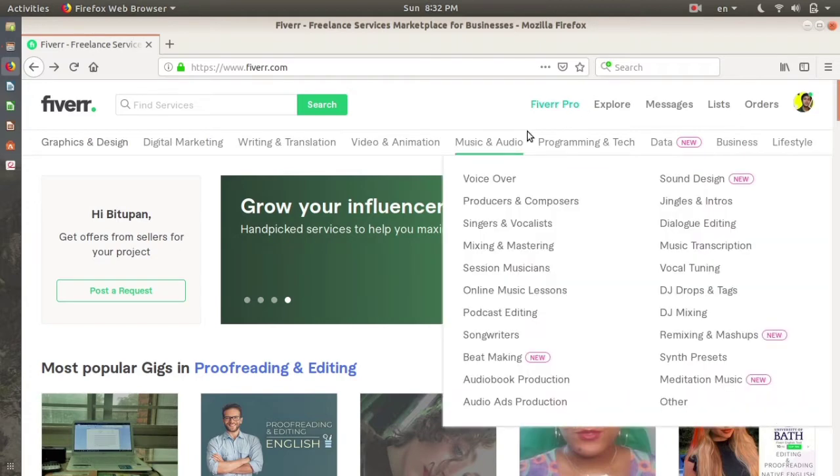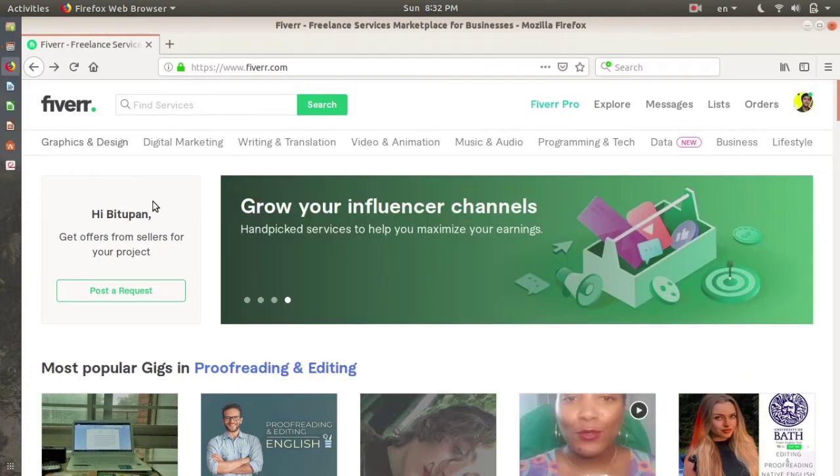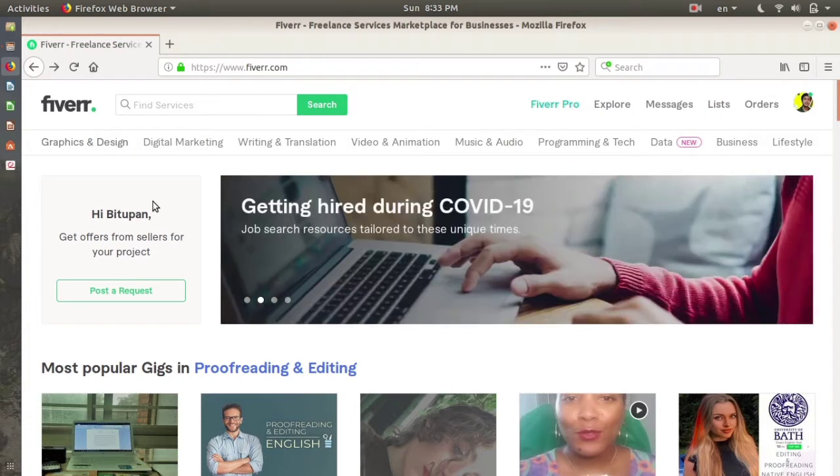The account that gets created is not your seller account. From that account you can only buy products or content you want, but to sell your products and earn money, you have to make your account a seller account. I'll show you guys how to make your Fiverr account a seller account.